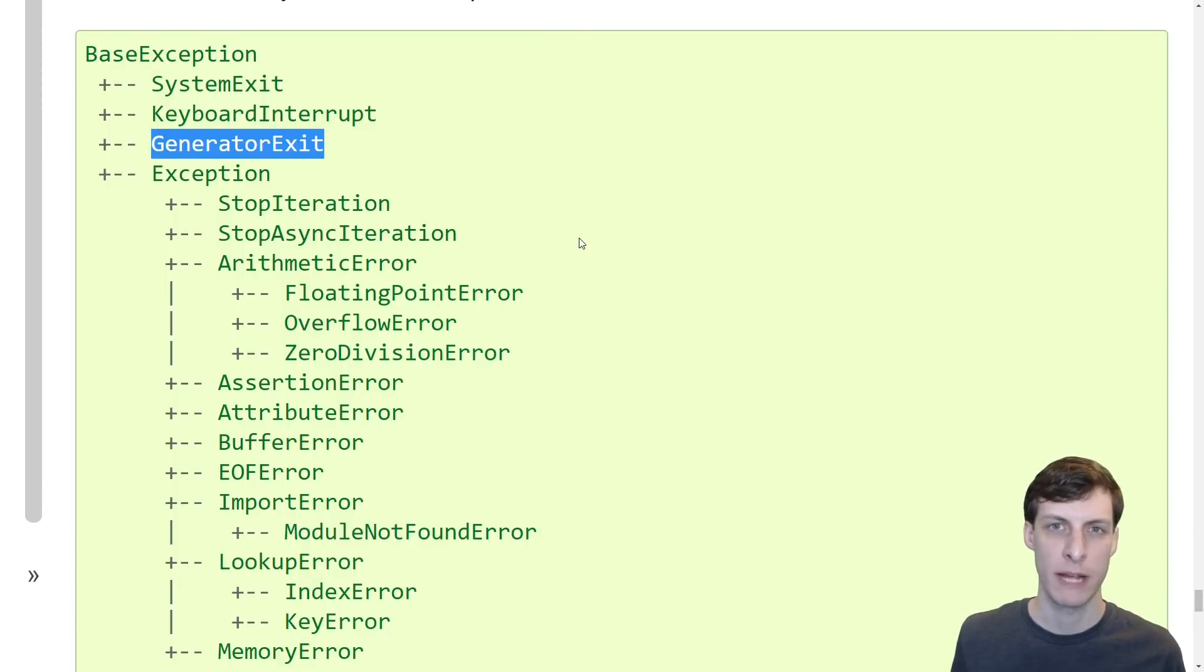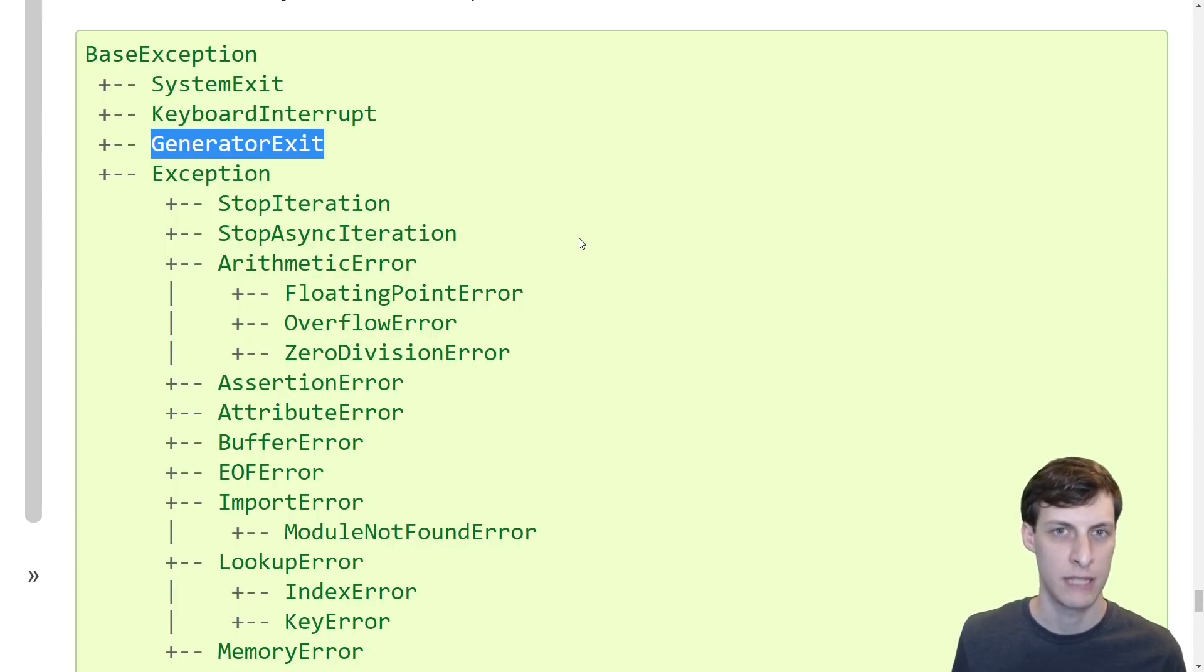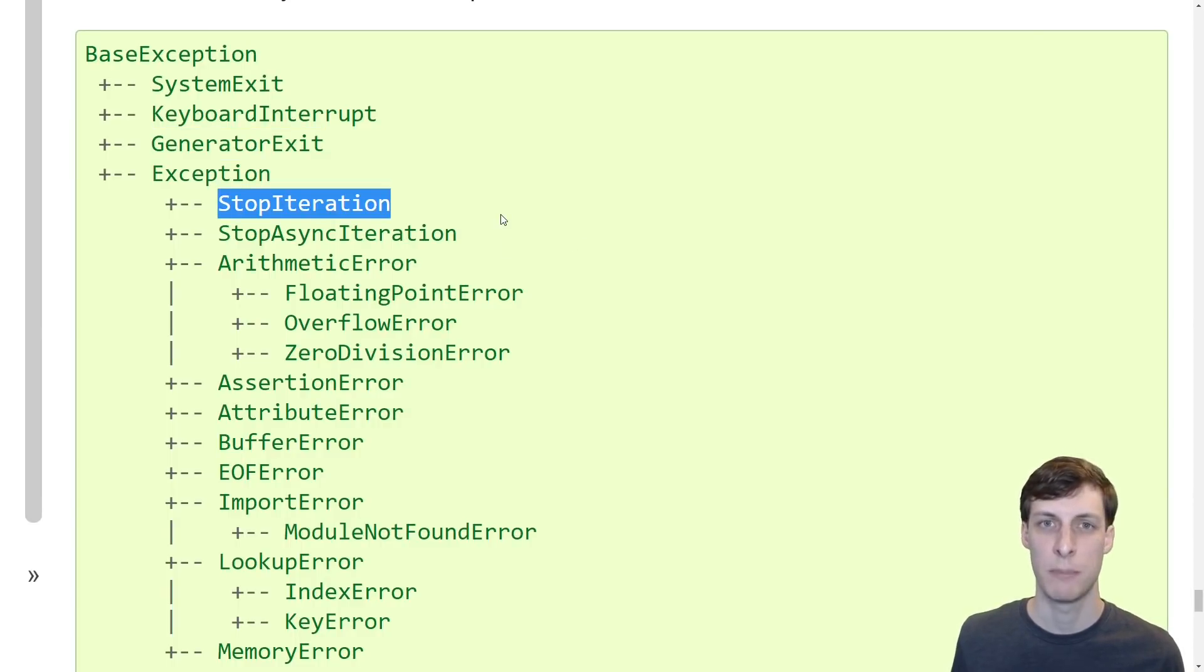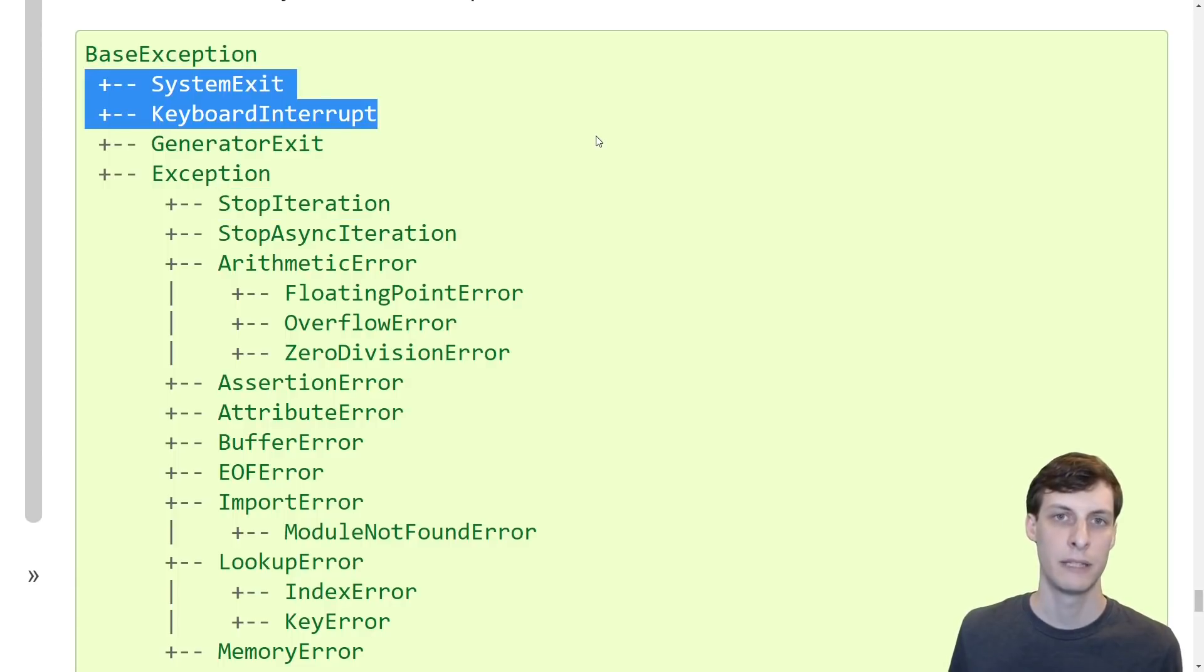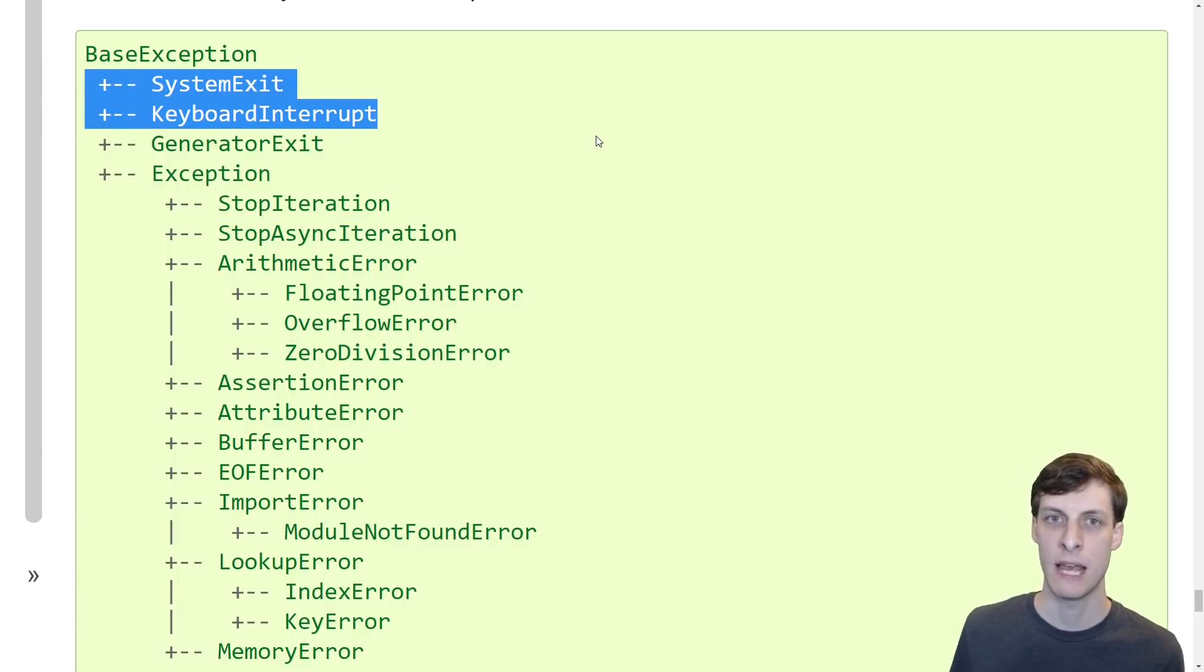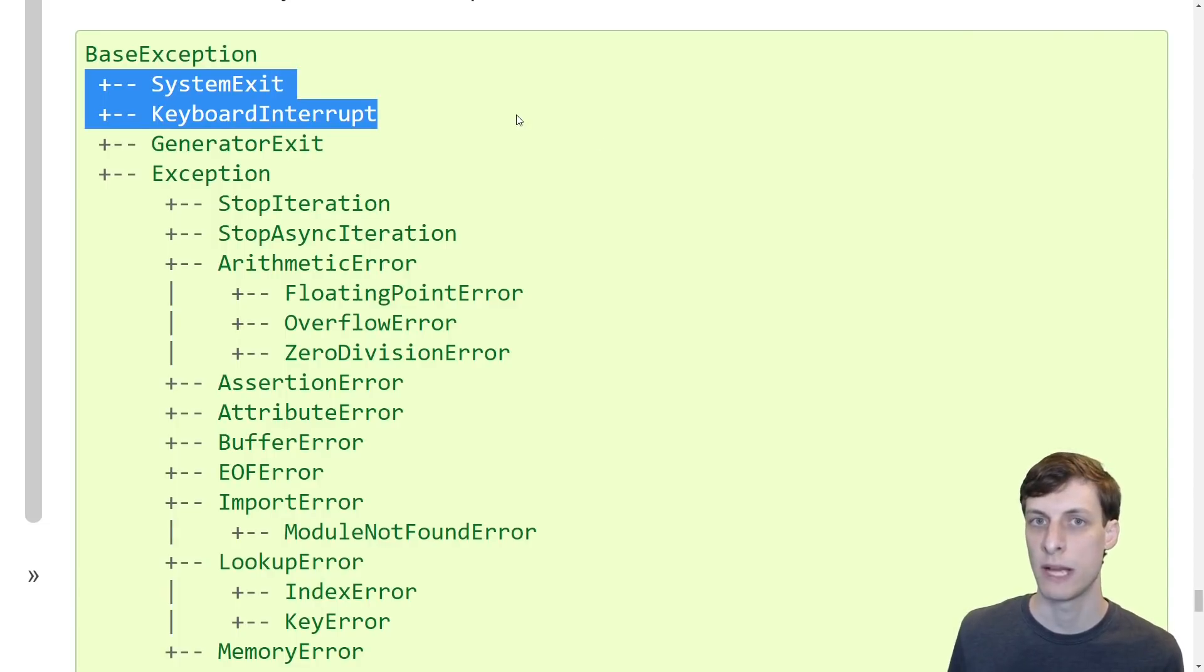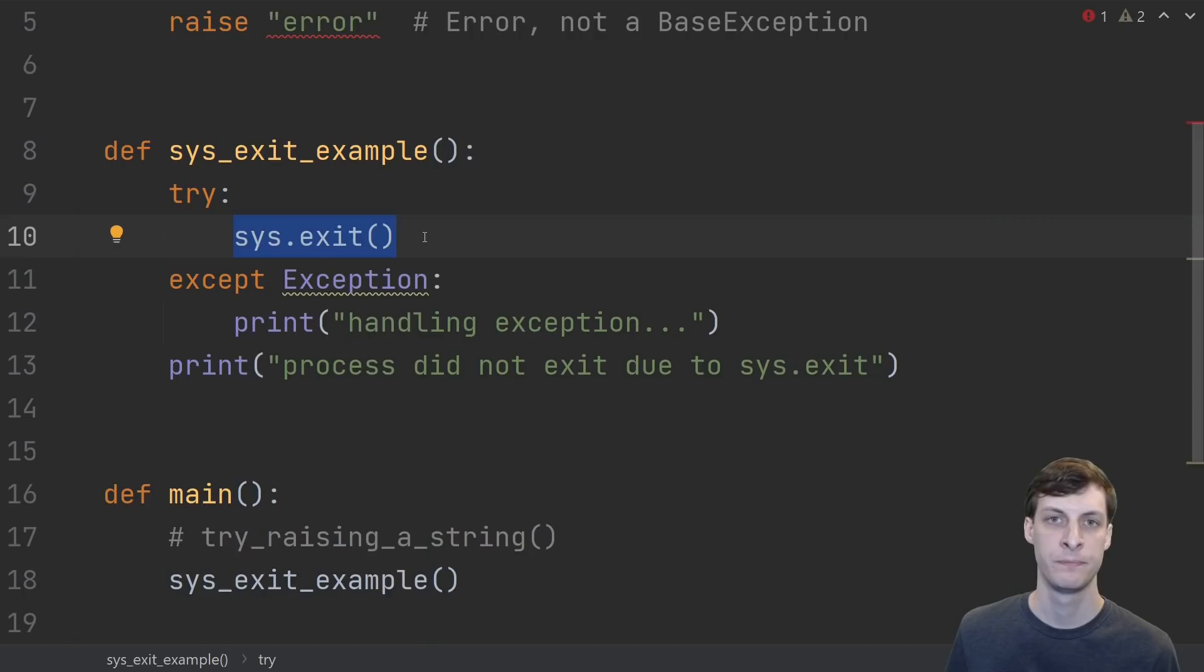Generator exit on the other hand doesn't cause your program to stop and I'm not quite sure why it's a base exception and not just an exception. My intuition tells me that it should go wherever stop iteration goes but I'm sure there were good reasons for doing this. But let's move on and stick with the main intent of separating base exception from exception. Let's investigate why it's useful to separate exiting exceptions from non-exiting ones.